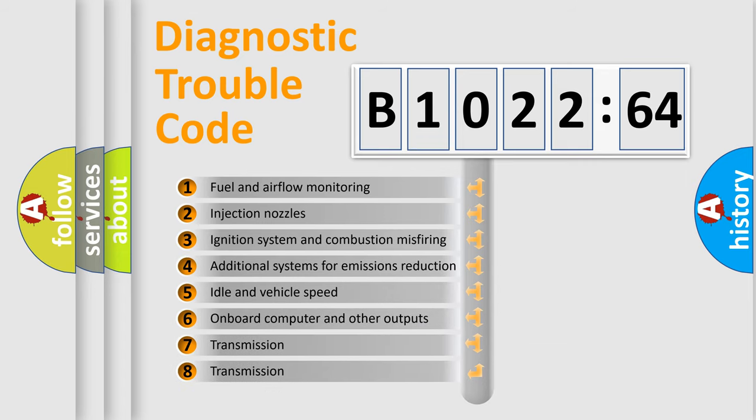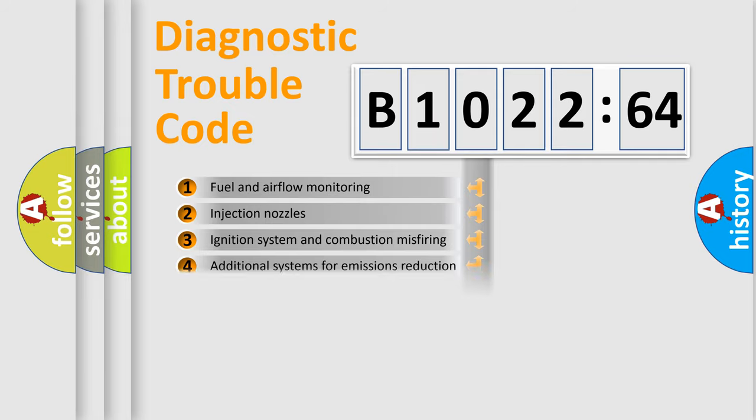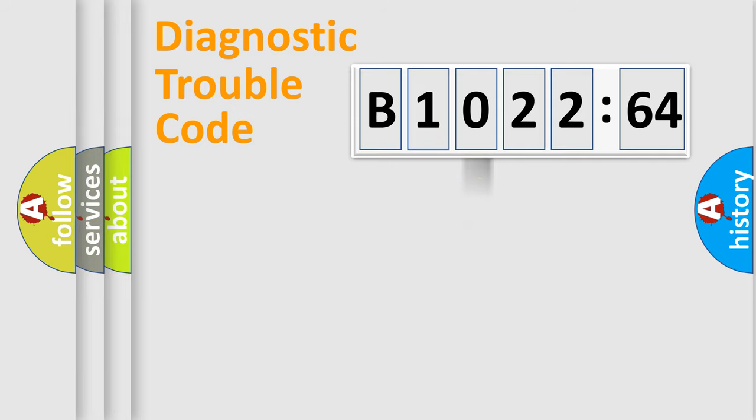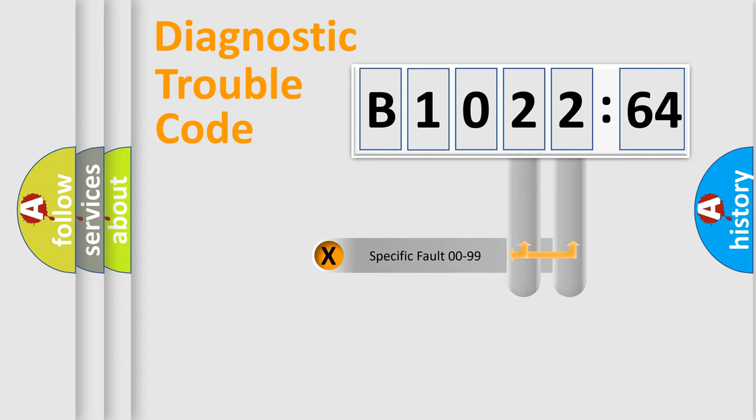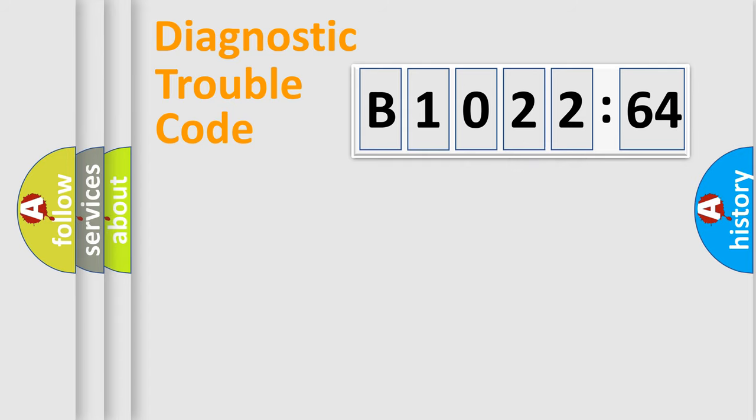The third character specifies a subset of errors. The distribution shown is valid only for the standardized DTC code. Only the last two characters define the specific fault of the group.